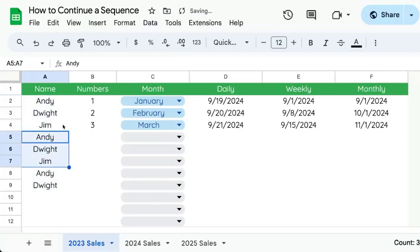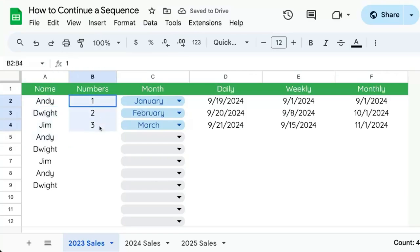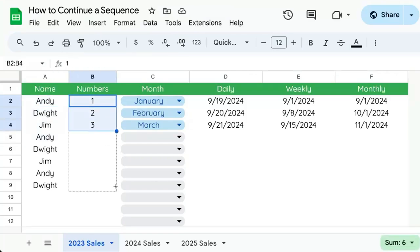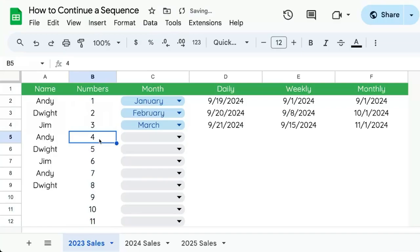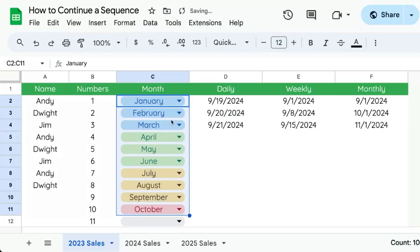It will continue the sequence as it is. With just text, it's going to repeat the text, but with numbers, it's going to continue the sequence and count up. With months, we select January, February, March — we click and drag and we get the rest of the year.